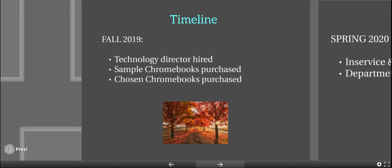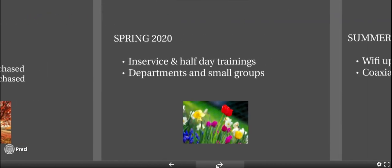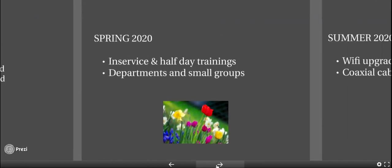Our timeline: Back in the fall, we hired a technology director. We sampled Chromebooks and then purchased our chosen Chromebook. This spring, teachers participated in in-service and half-day trainings in their departments as well as in small groups.